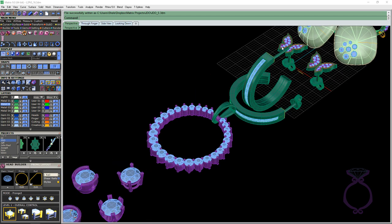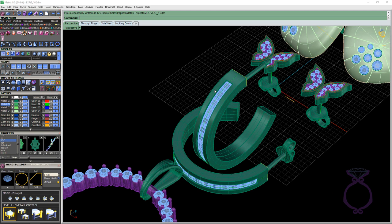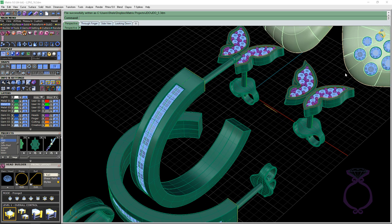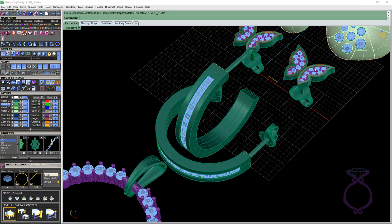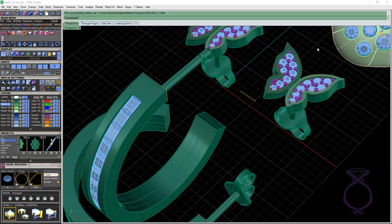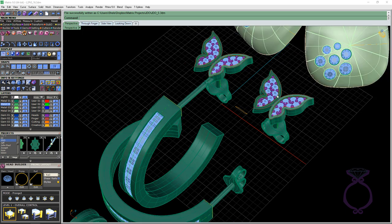And next we have these channel set earrings with princess cuts. And we'll talk more about setting up the channel for your setter to be successful. These little butterfly earrings here, we use gem on surface. So we were able to add the gems and the prong on surface.